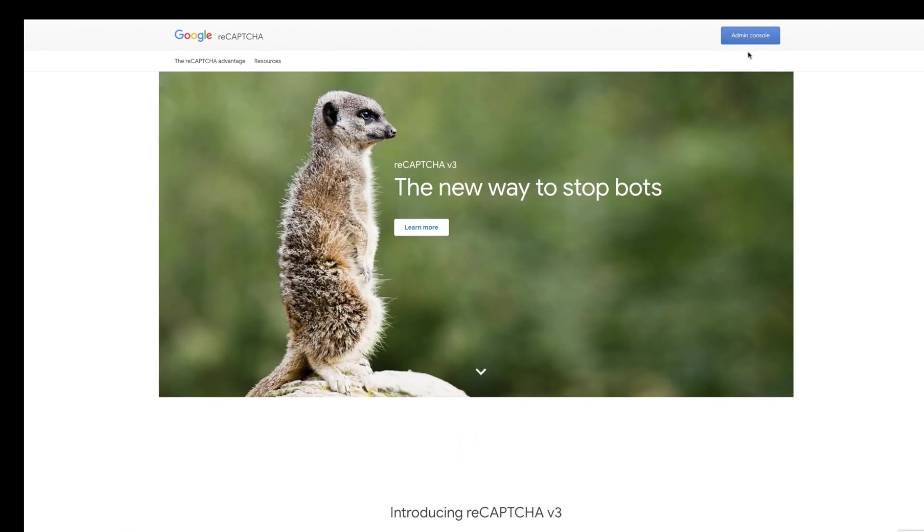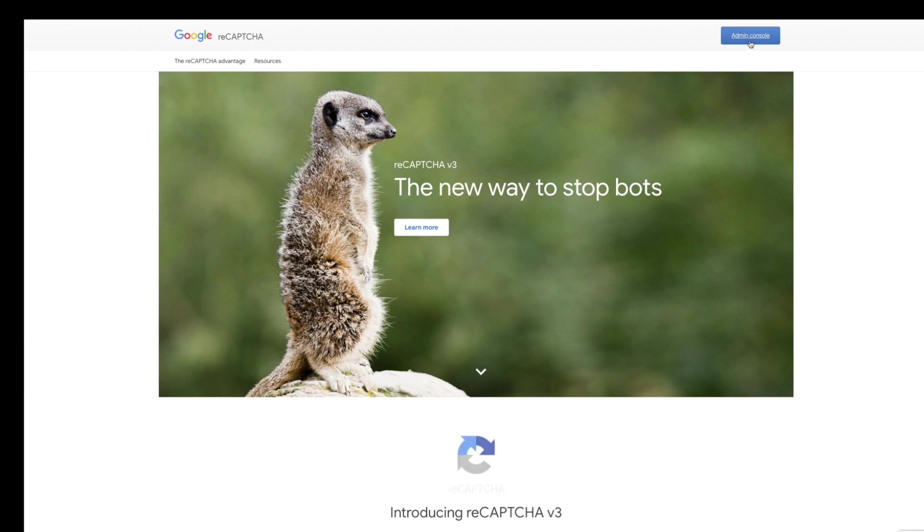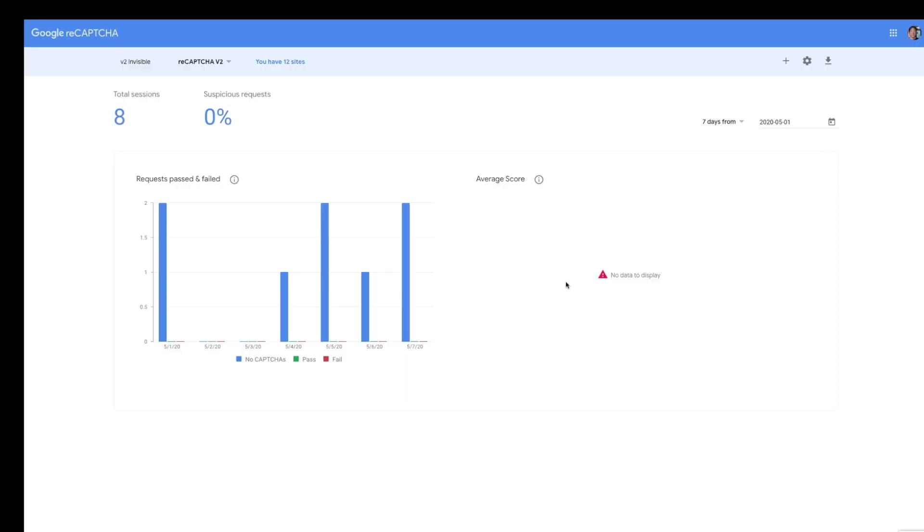It's going to get me here. I know it's asking for admin console. If you already have a Google or Gmail email, it's going to ask you for that login. It's going to get you right into this screen.